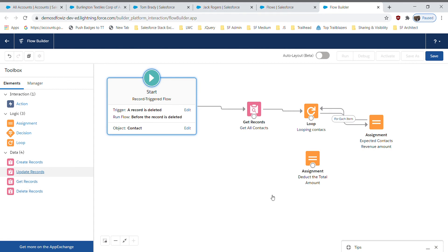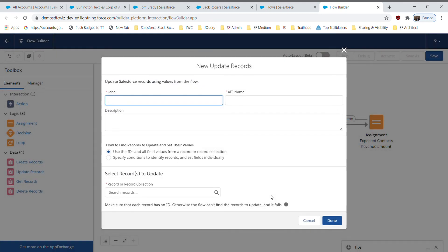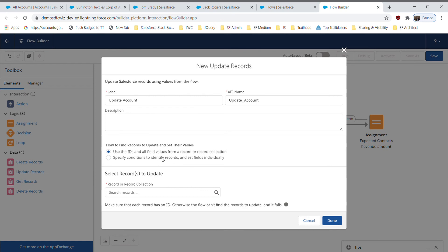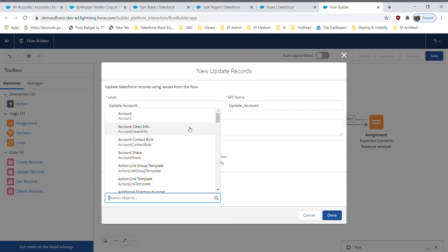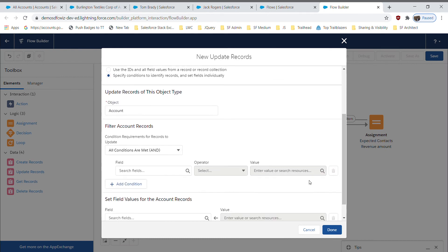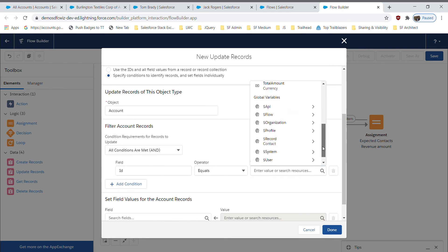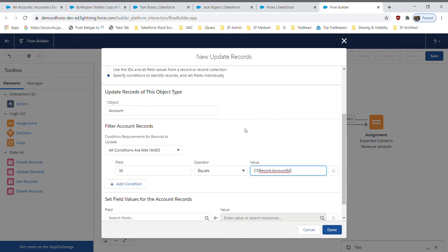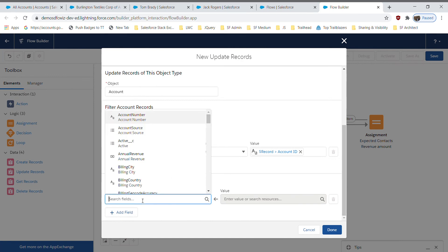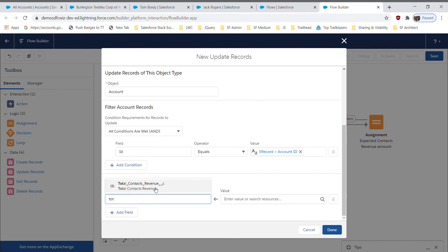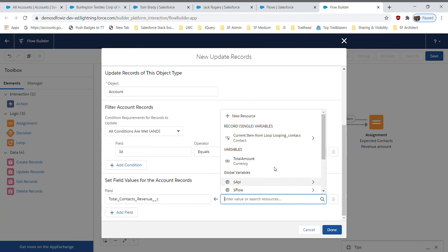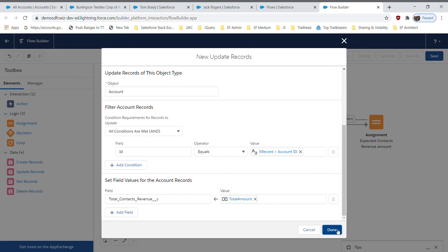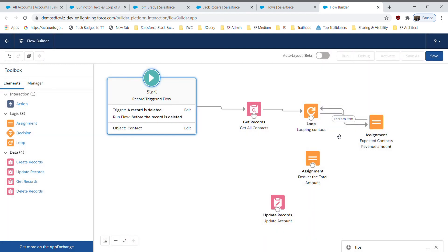The next node is Update Records. This step updates the account record whenever we delete a contact. I'll name it 'Update Account'. The criteria use the ID field — Account ID equals the contact's Account ID from the triggering record. Finally, I select the field to update on the account, which is 'Total Contact Revenue', and set its value to the 'Total Amount' variable. I click Done.